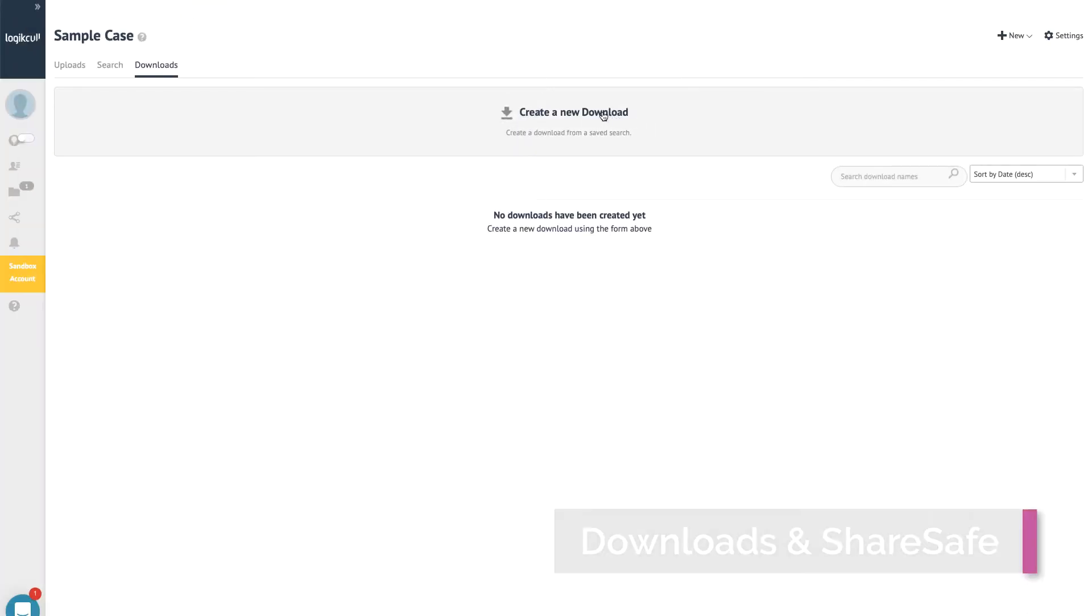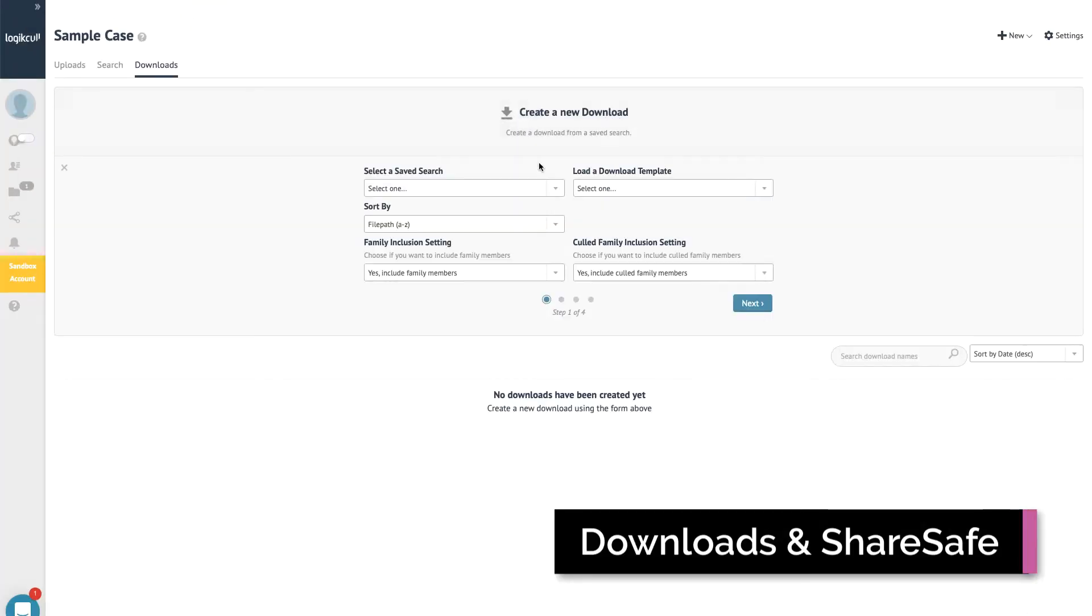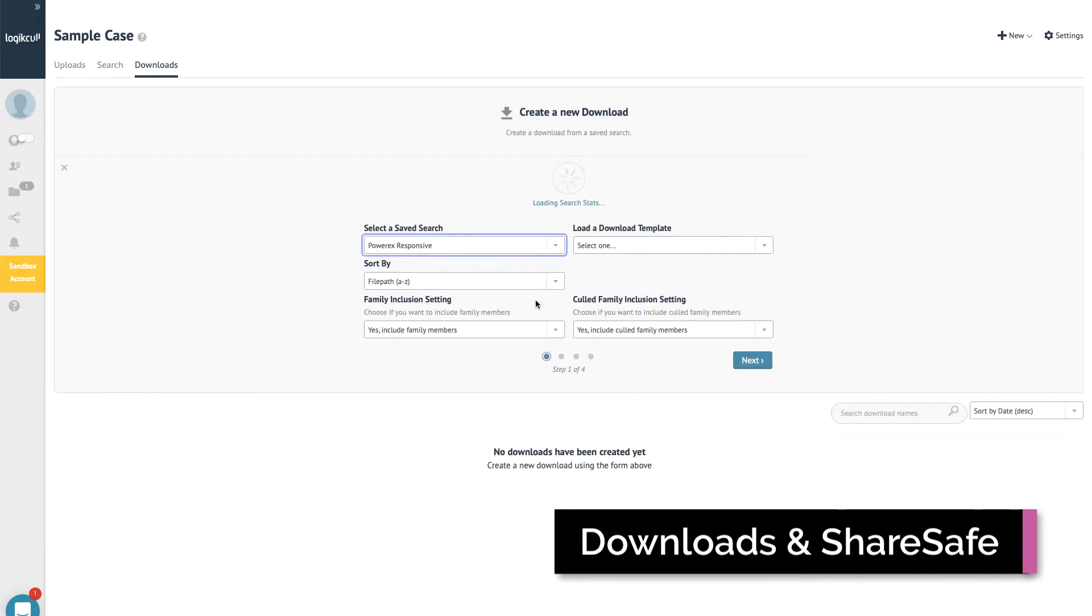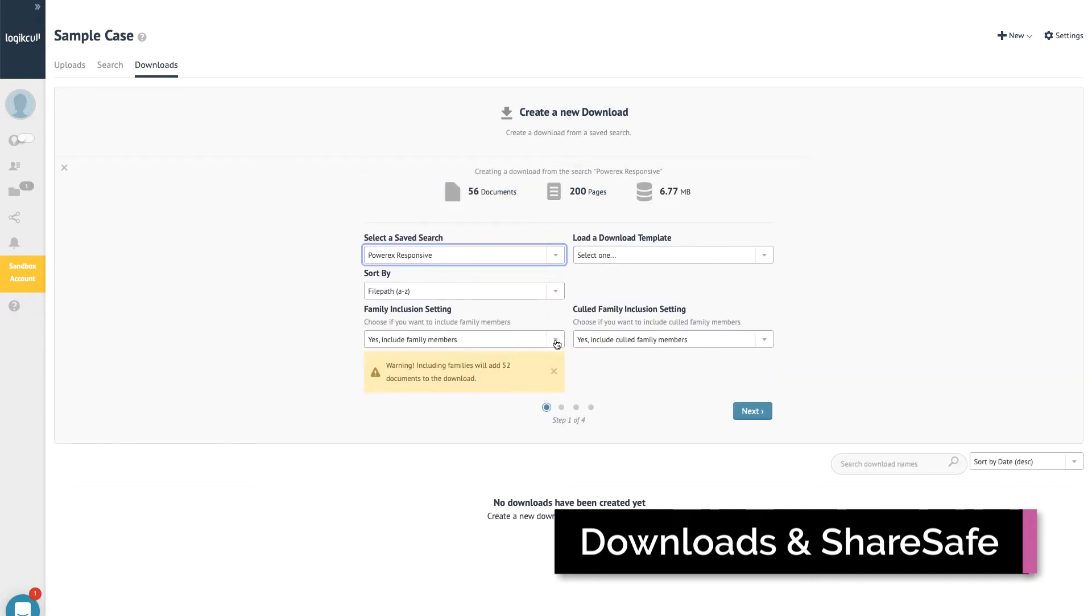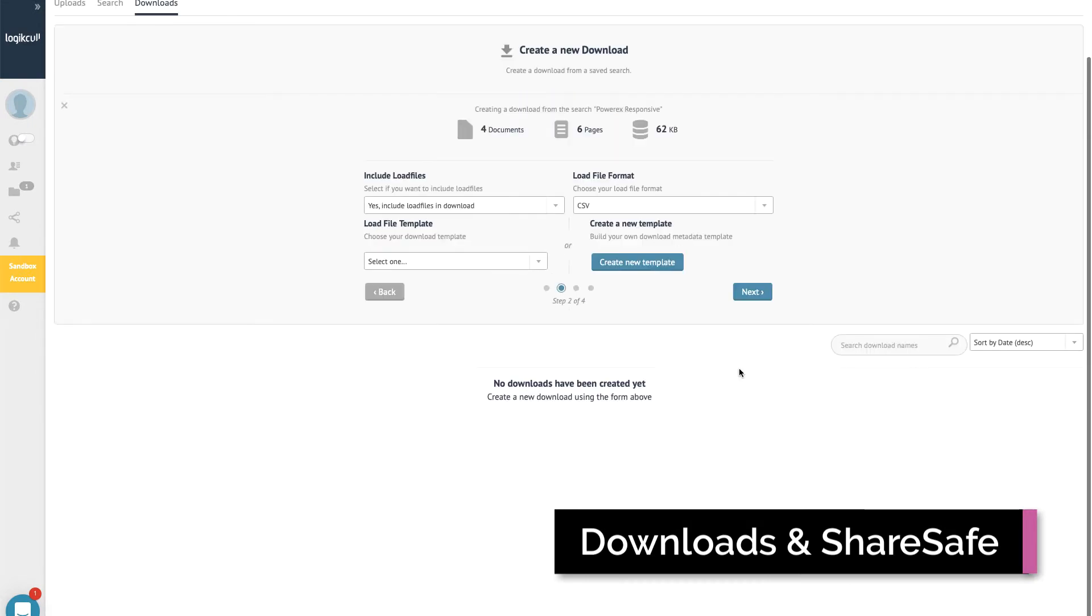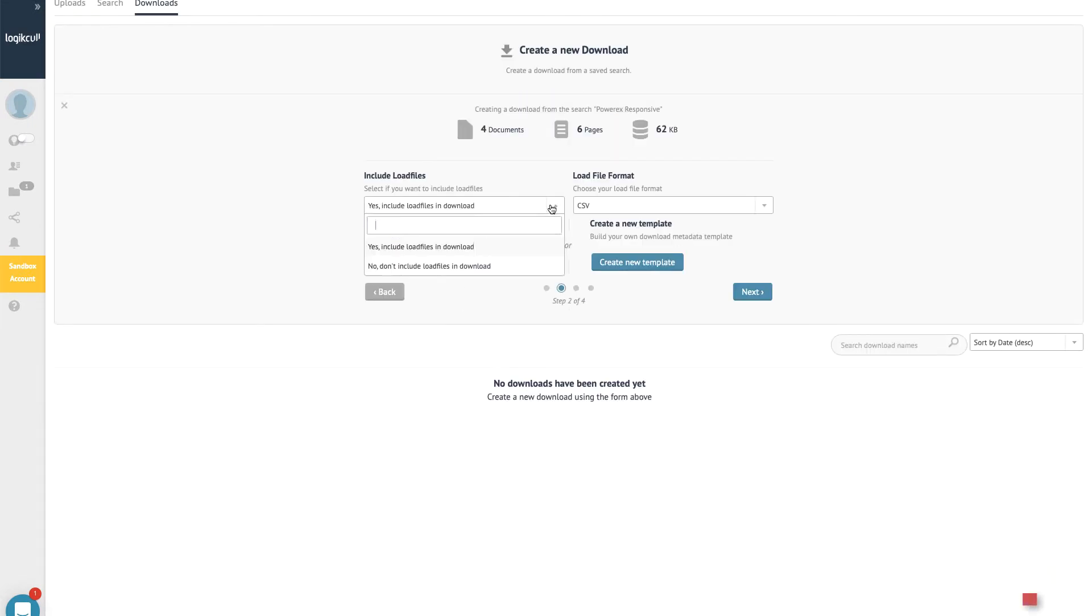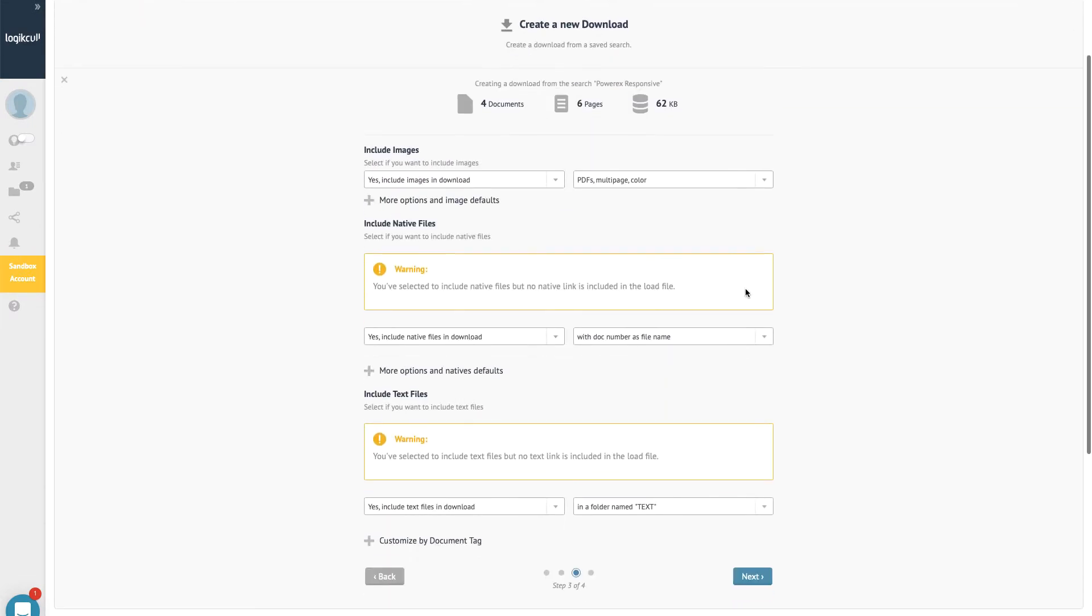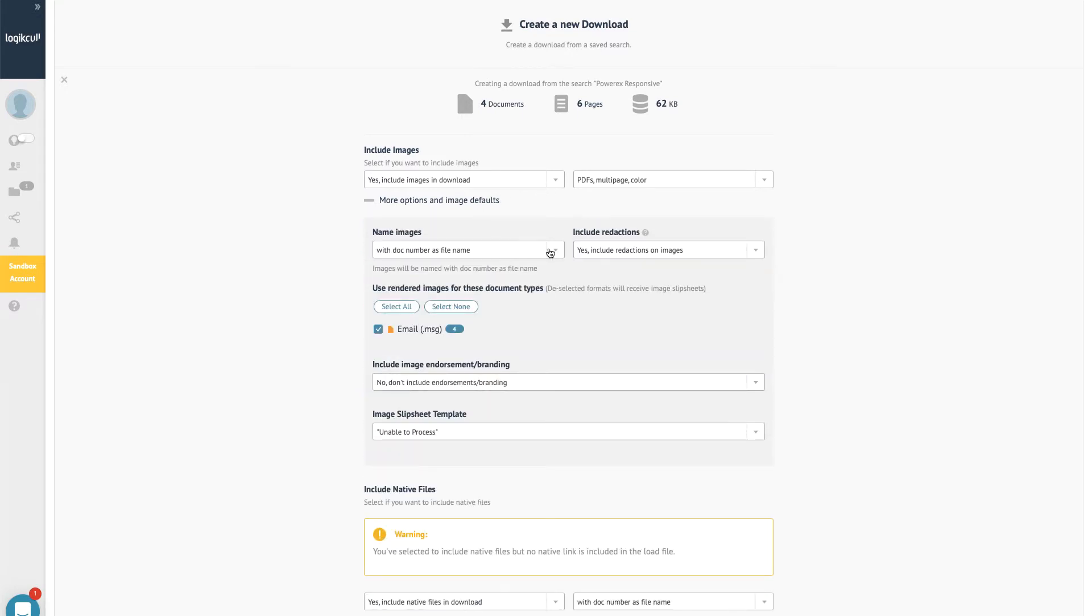When you're ready to create a production set, you can package files in your desired format using the download wizard. You can produce natively or in other common formats, and apply Bates numbers and other endorsements as needed.